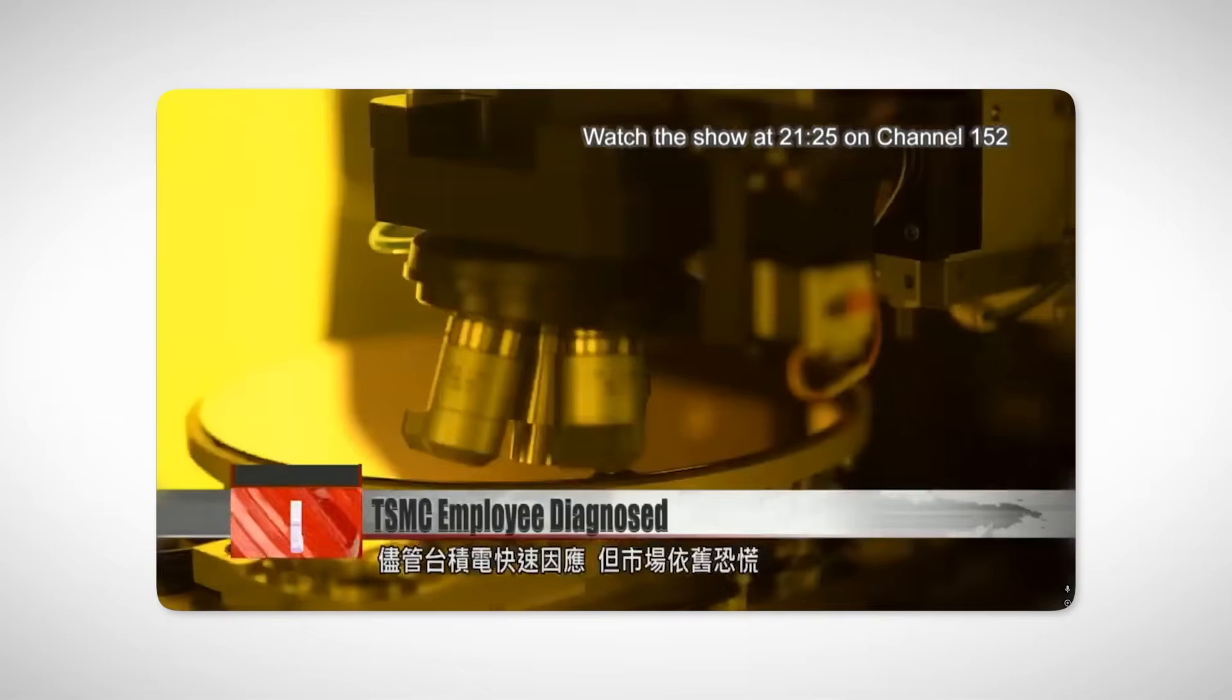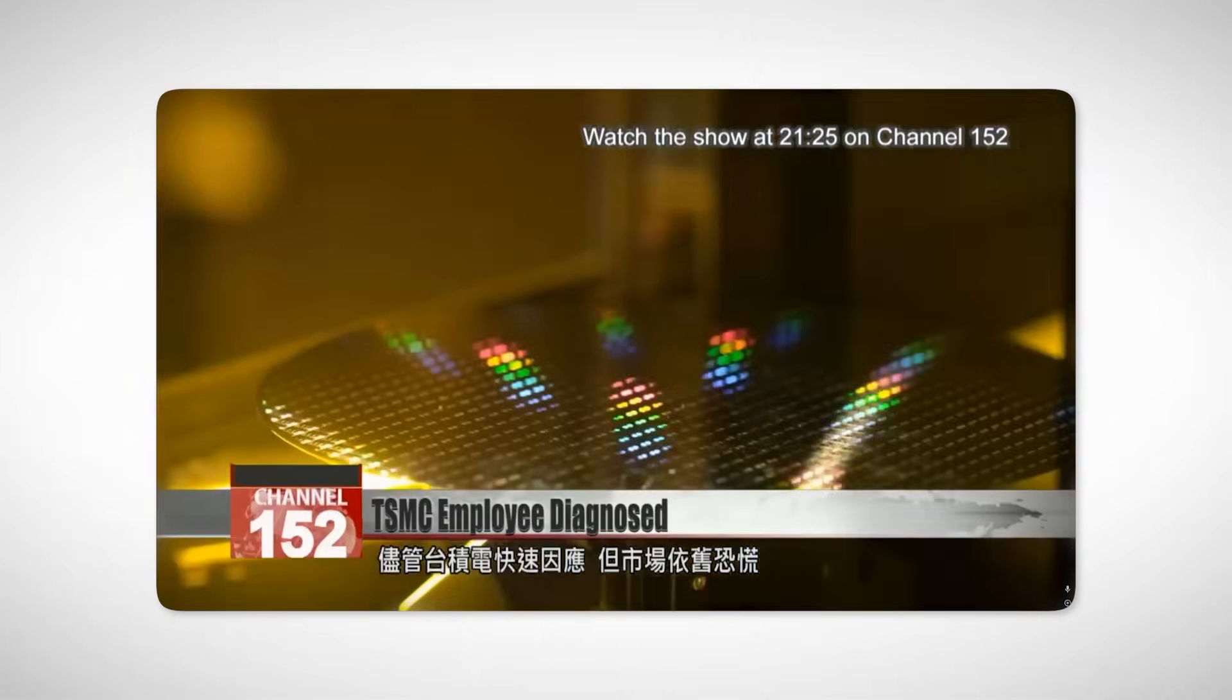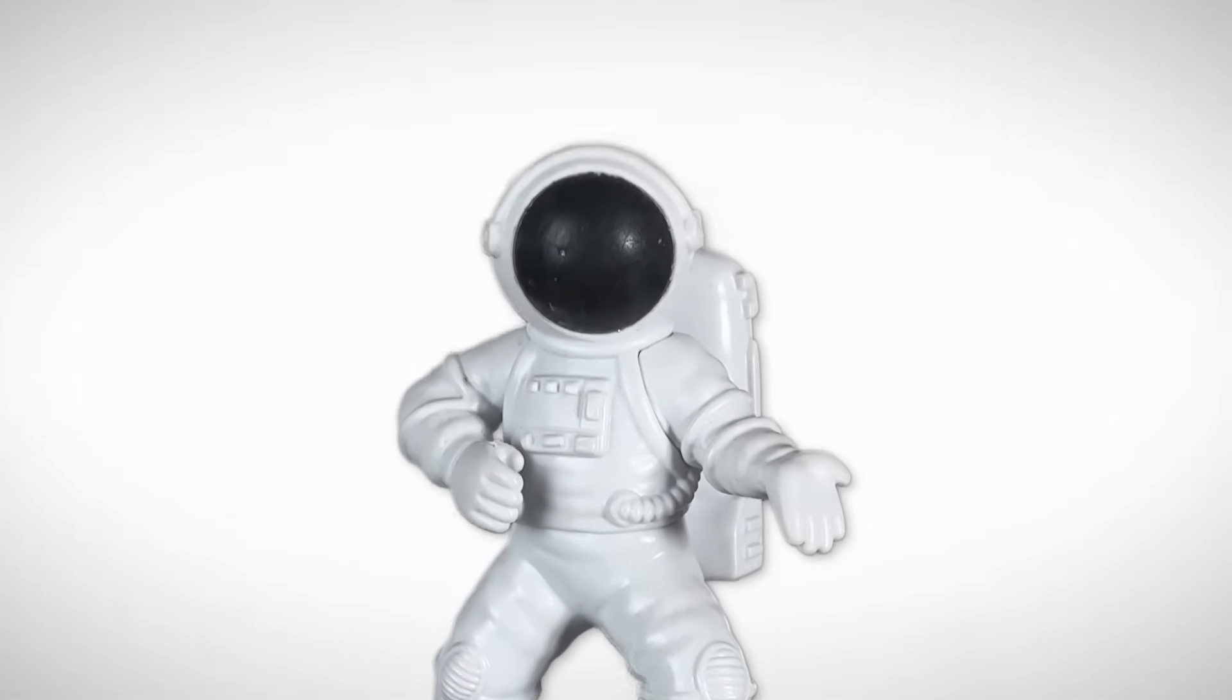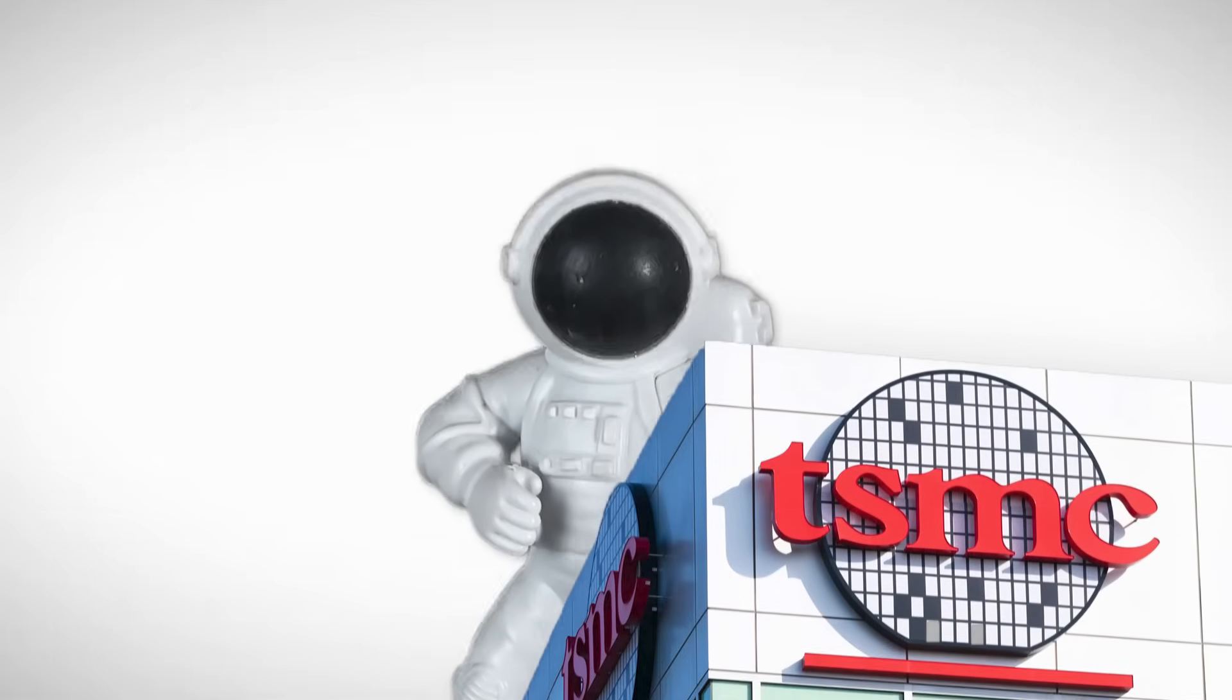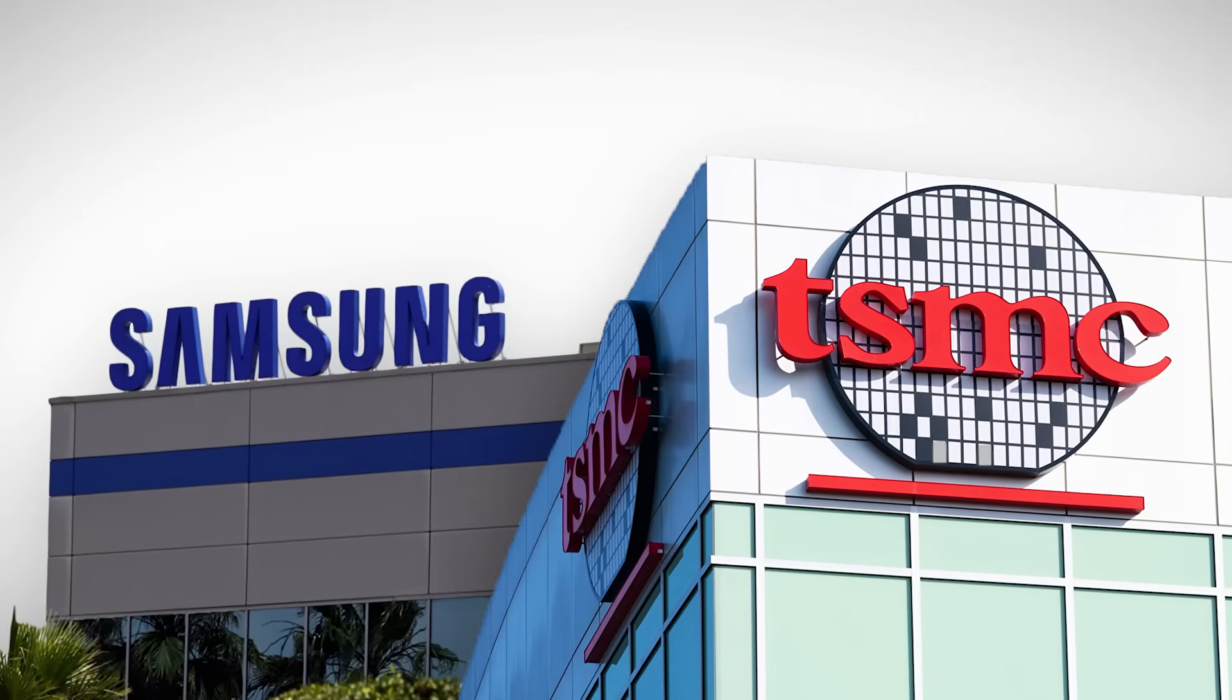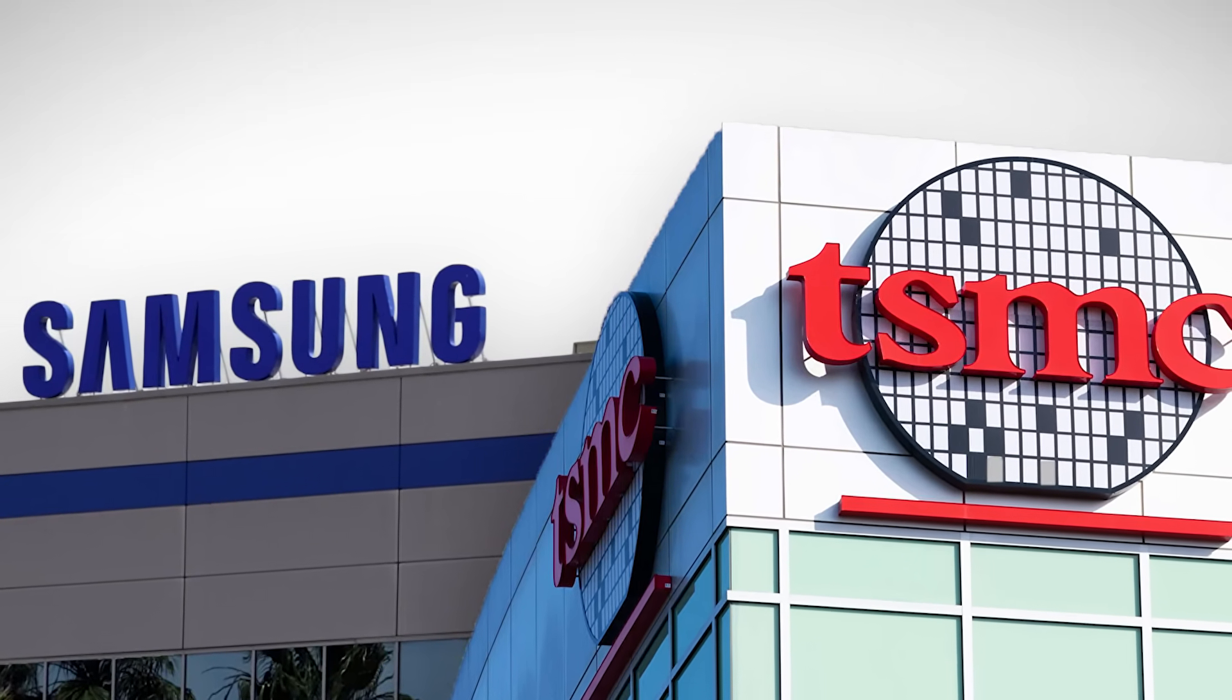And companies that produce chips struggled a lot because of the intensity of buyers. As you probably know, there are only two companies that produce most chips. And those are the Taiwanese company TSMC and the South Korean Samsung. These companies produce around 70% of chips for tech products. And every electronic device needs chips.